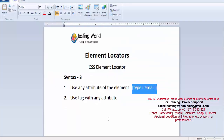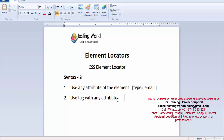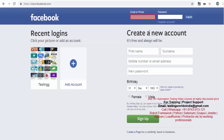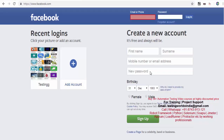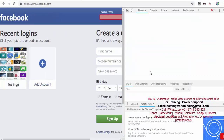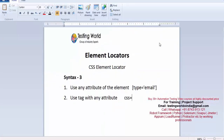Now I will show you the second syntax where we can use any attribute, which is tag with any attribute. So here if I write CSS equals, the tag — if you check the HTML, you will remember it was input. So I am writing tag with any attribute: the tag is input and the attribute should be in square brackets.